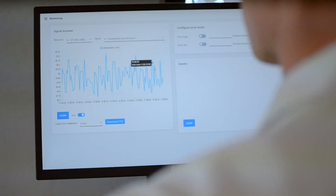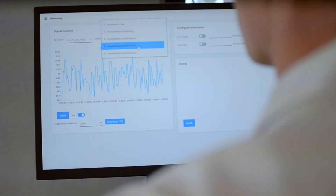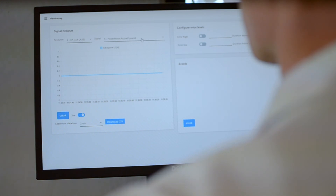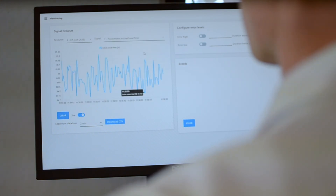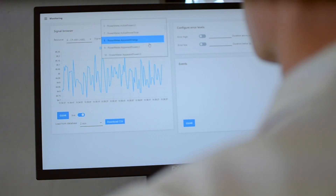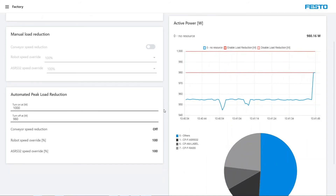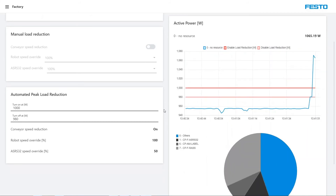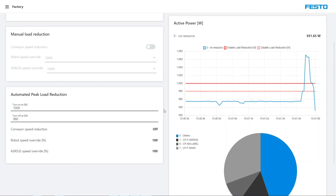Here I can see all the signals, for example the pressure, the flow and so on. All values are also available in the database and can be retrieved as CSV data. The application also allows active intervention in consumption. In the so-called peak load reduction, consumption is significantly reduced when energy is scarce and expensive.